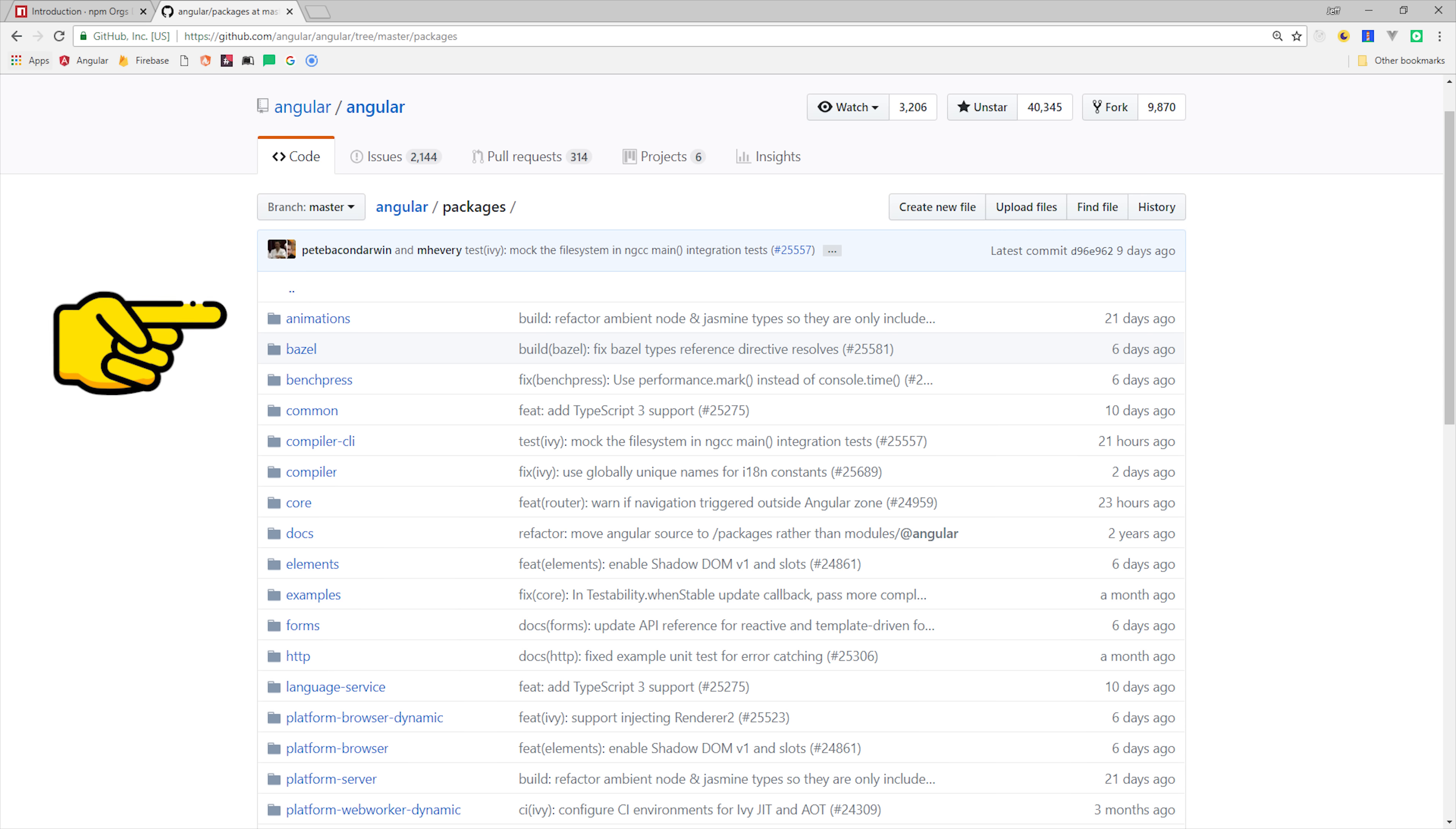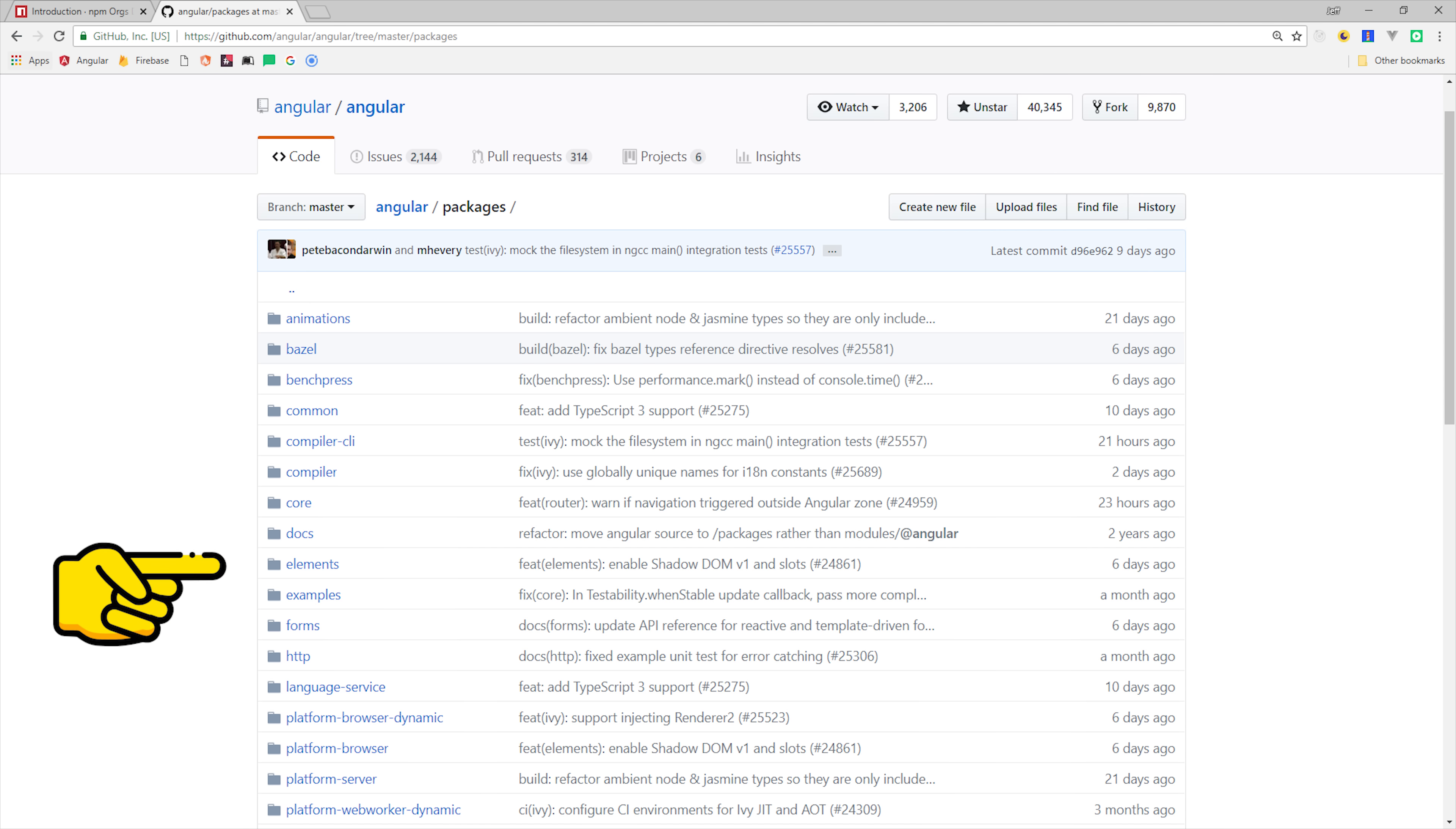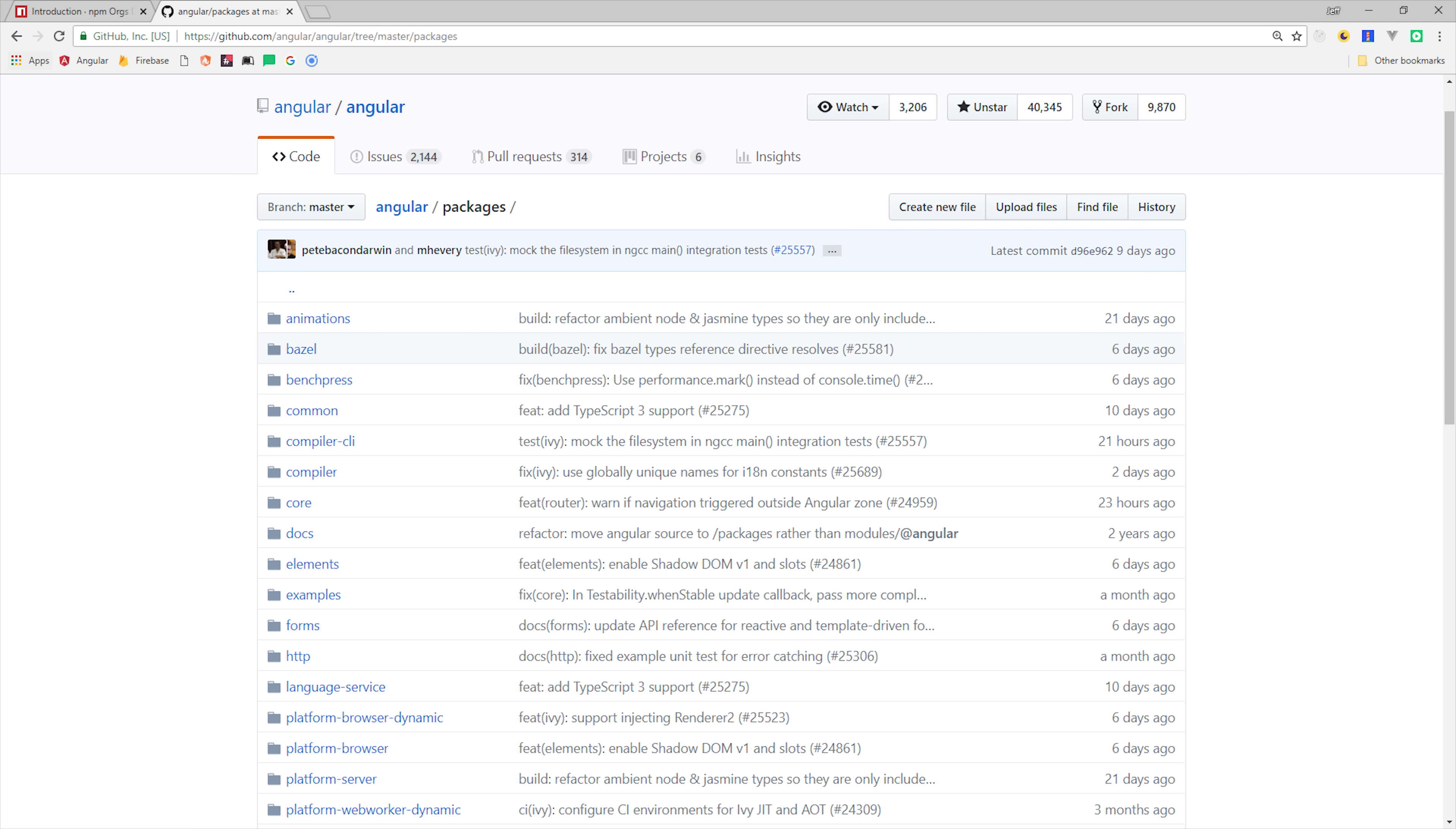A perfect example of a monorepo is Angular itself. For example, you have dozens of different projects within the Angular monorepo, such as the router, reactive forms, etc. All these packages share the same versioning, so there's never any question about whether or not you're using the right package.